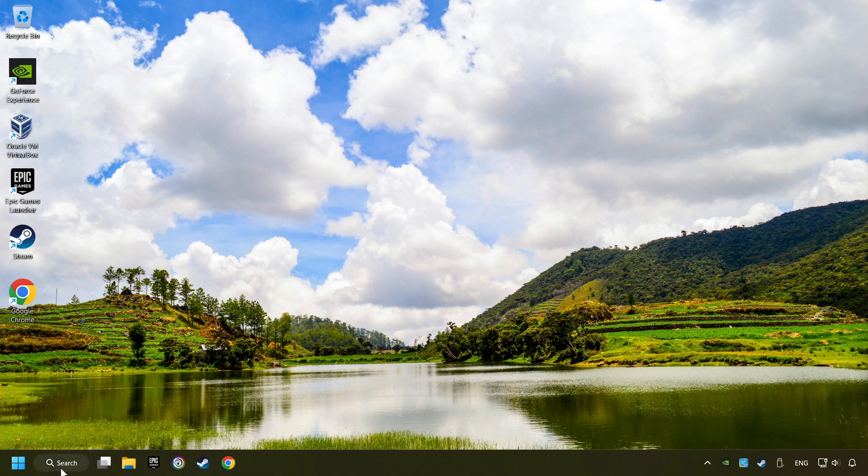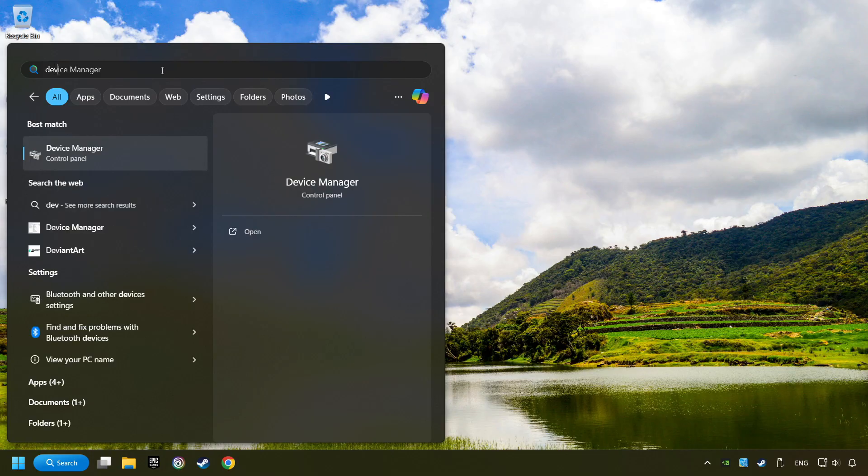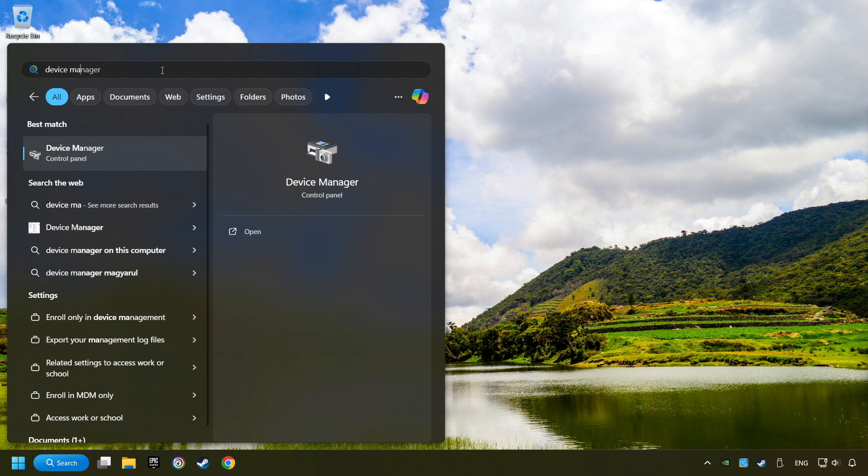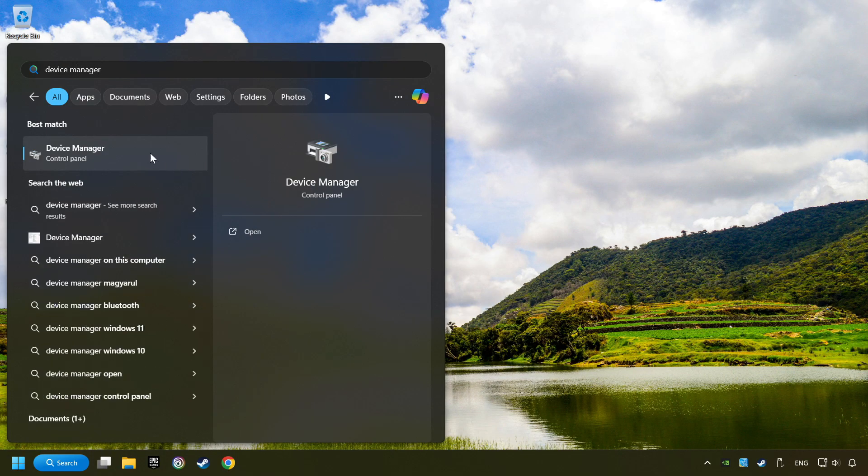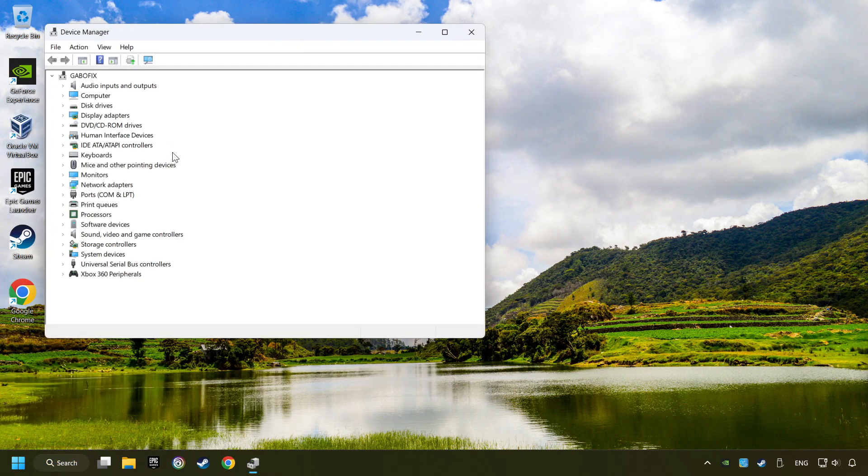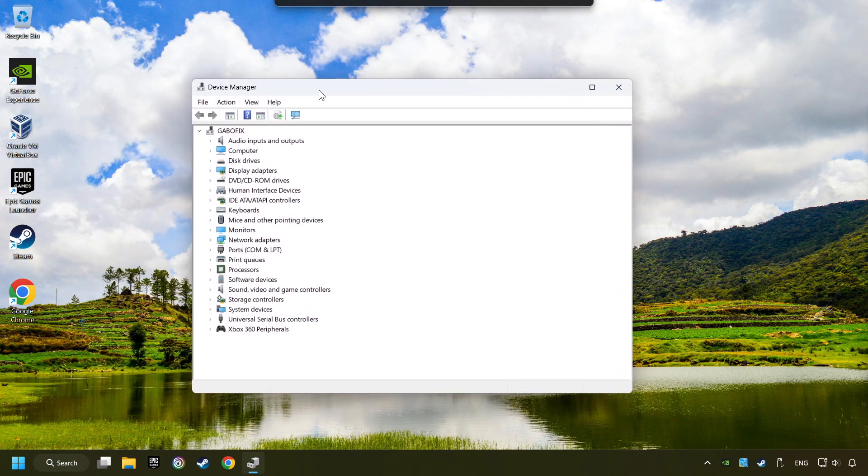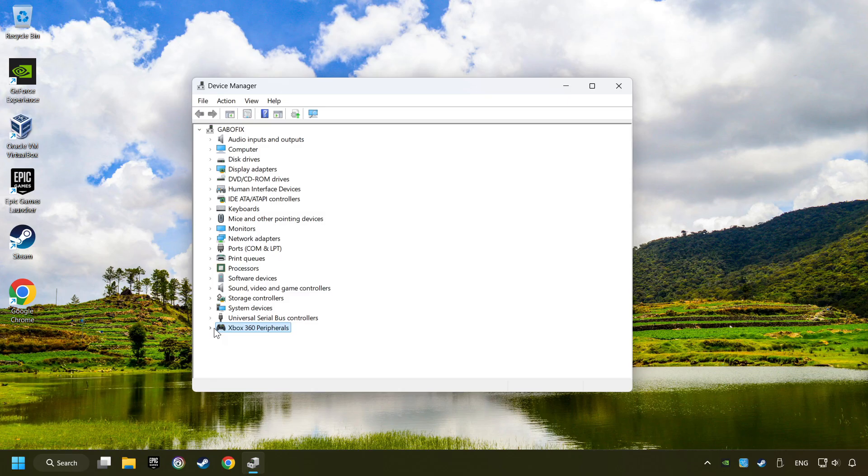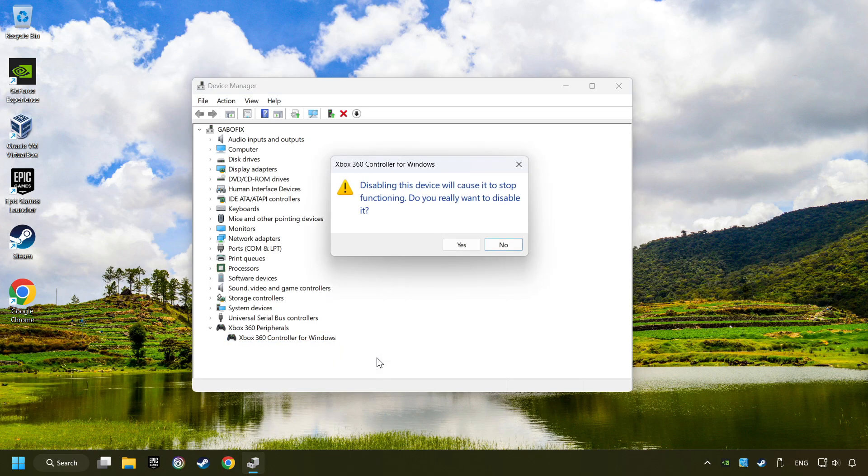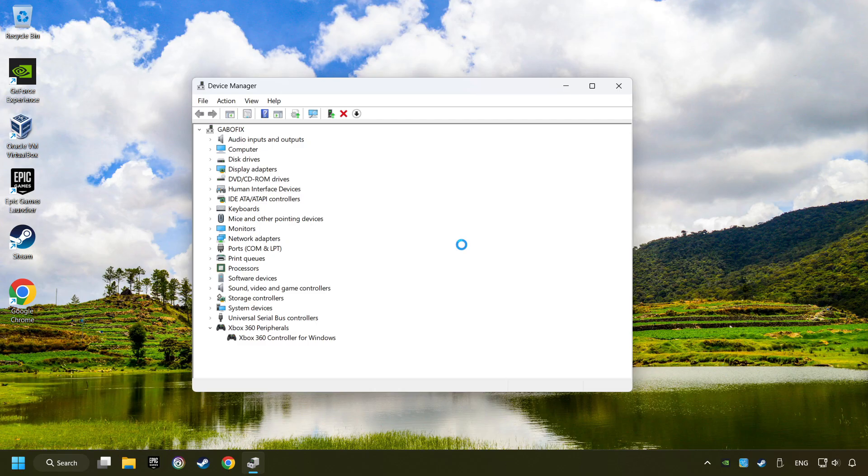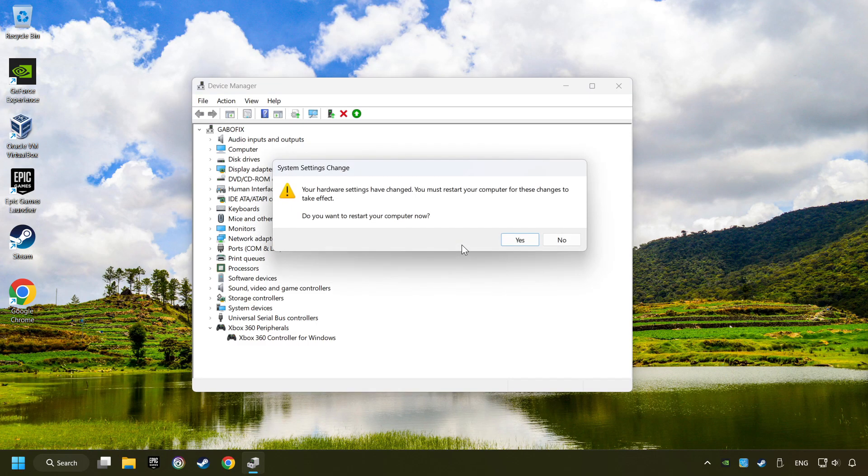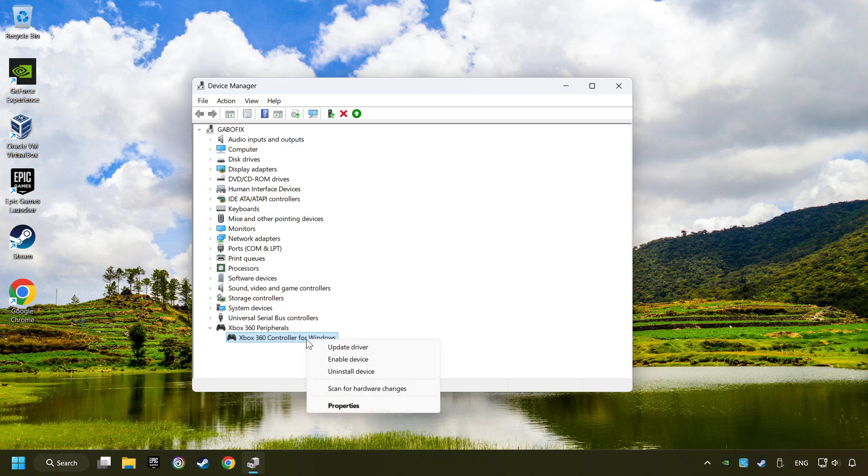Click on the search box and type in Device Manager. Here, you have to click on Device Manager. Select your controller type. Right-click on your controller and disable device. Click Yes. Then restart your computer, and then re-enable the device.